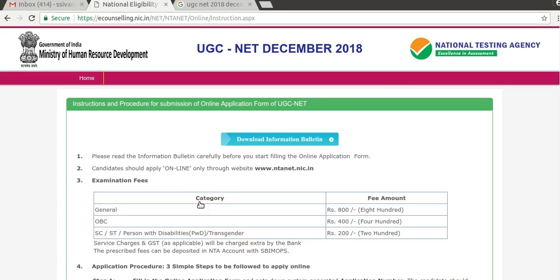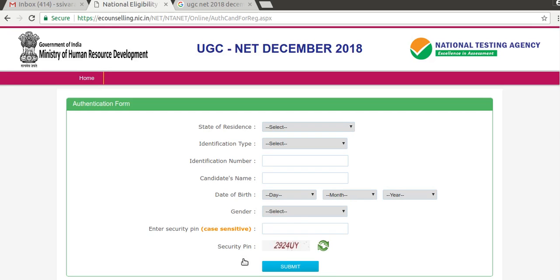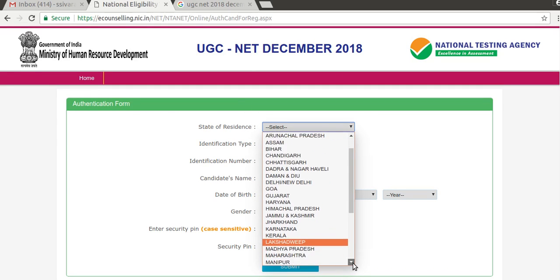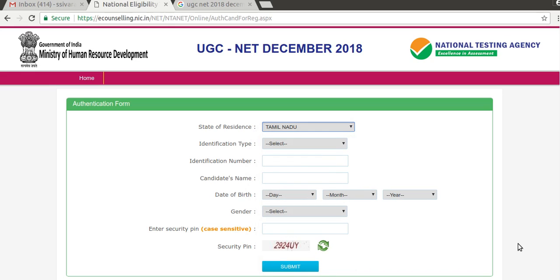Click on 'Fill Application Form - Server 1' and apply for UGC NET December 2018. Click to confirm you have read the information bulletin, then fill in your details including your Aadhaar card number and other required information, then click submit.